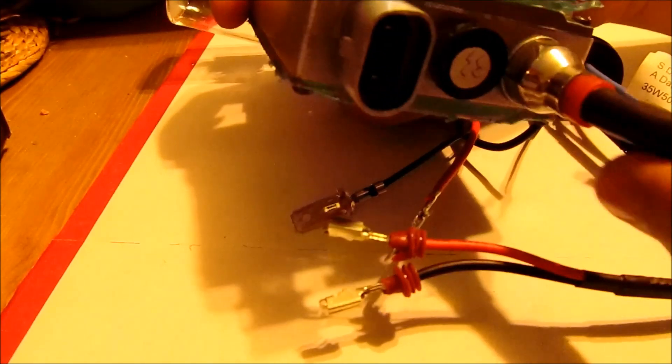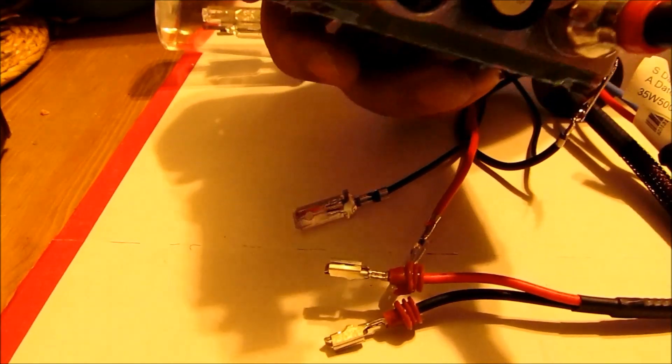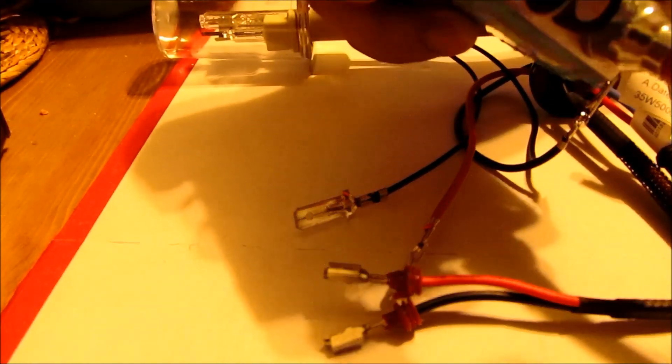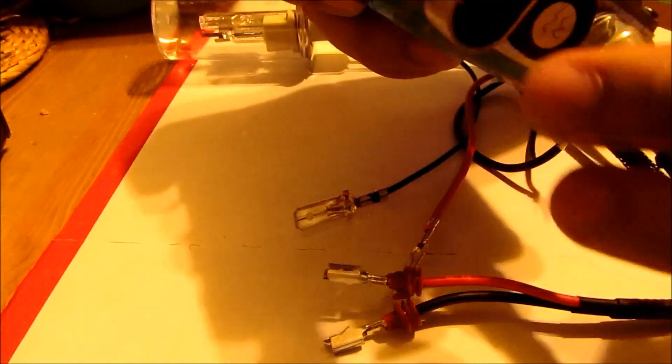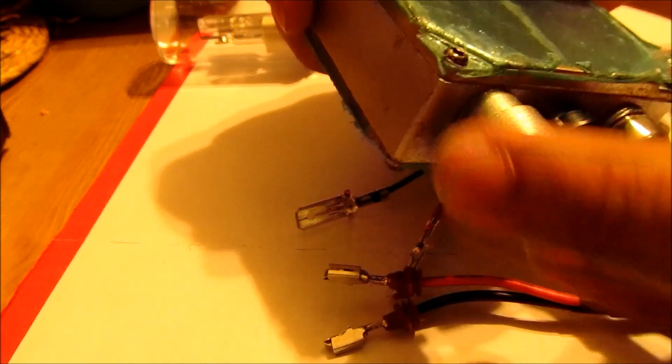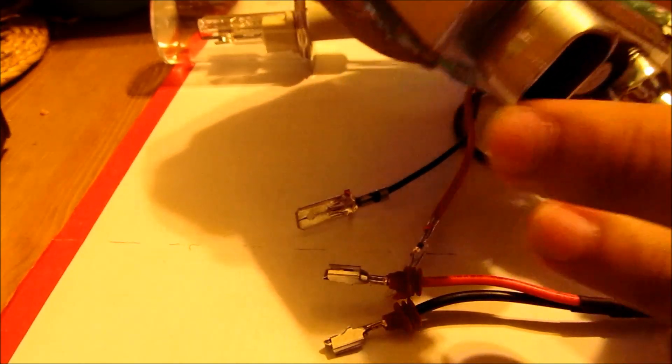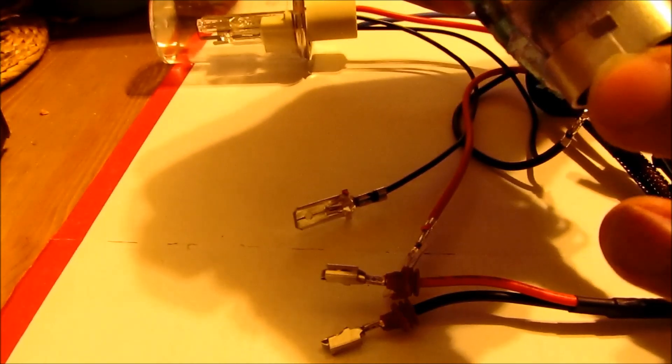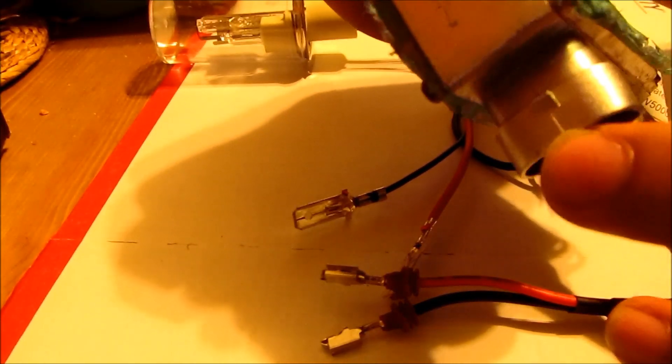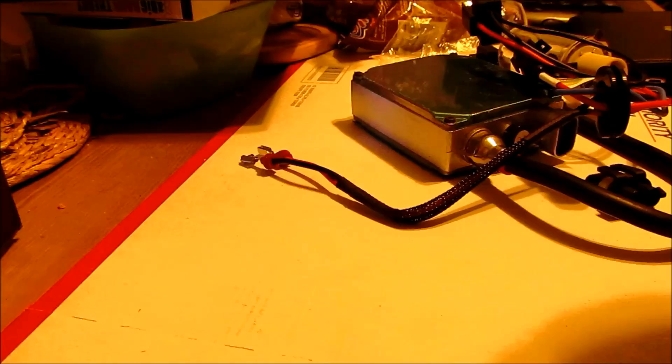This is a sample of a ballast. A lot of the ballasts won't come like this. They'll actually have a wire sticking out of here and it'll be marked which side is the positive and which side is the negative.